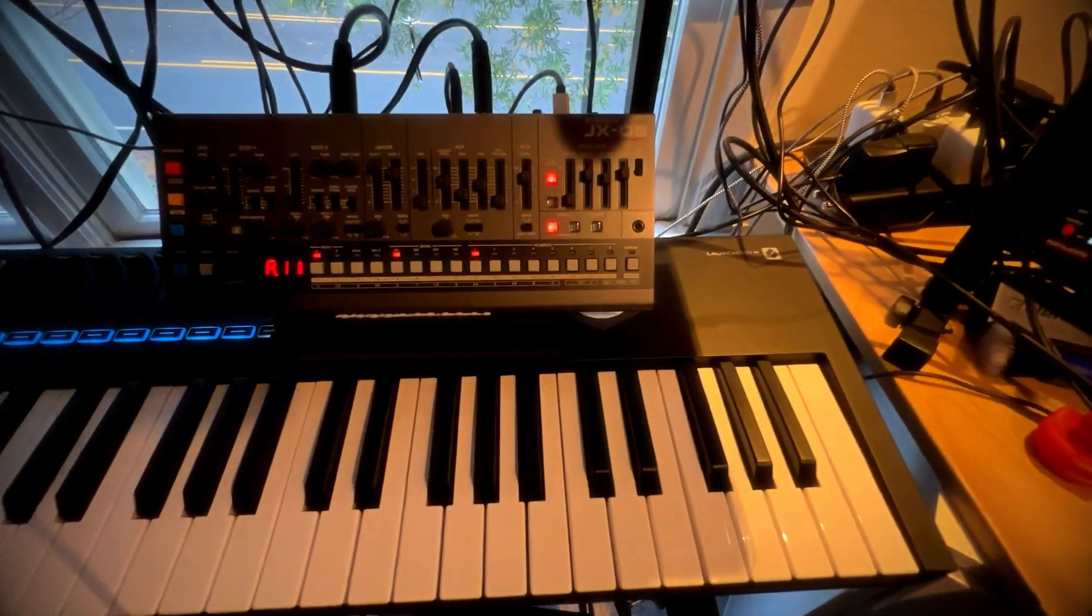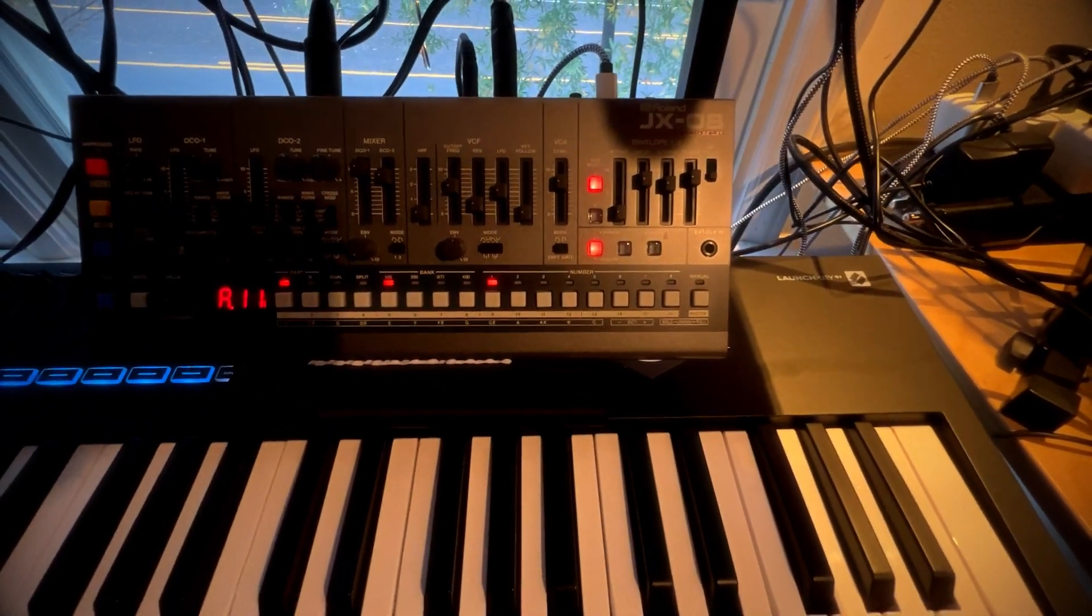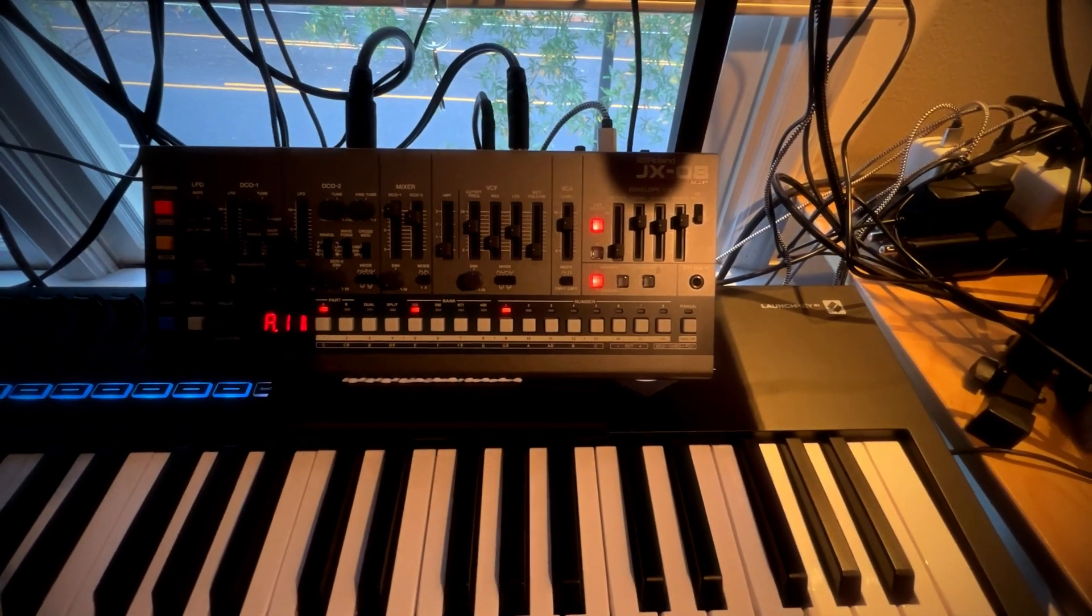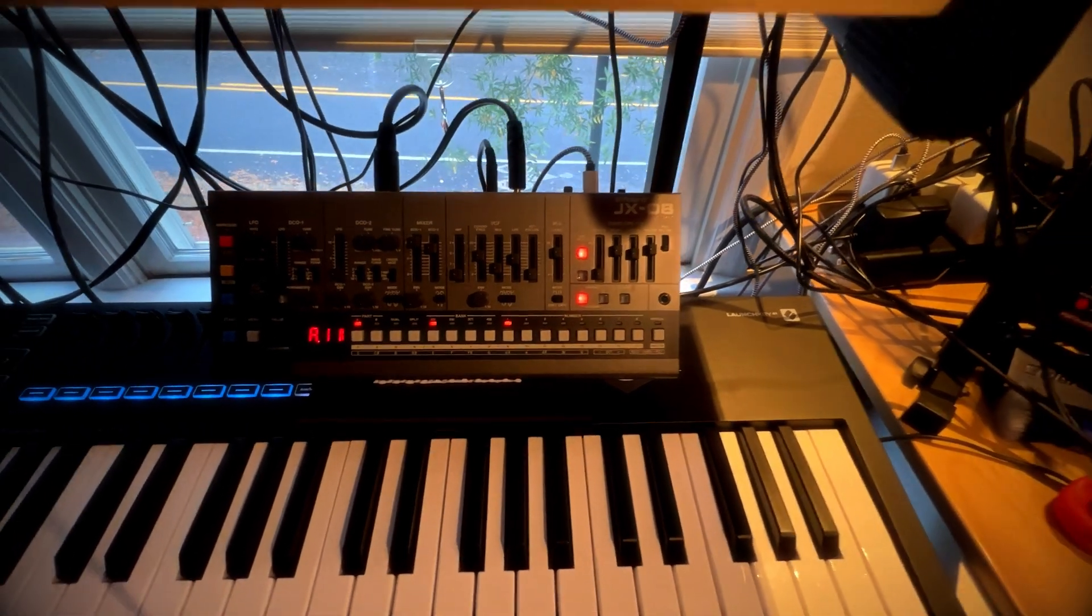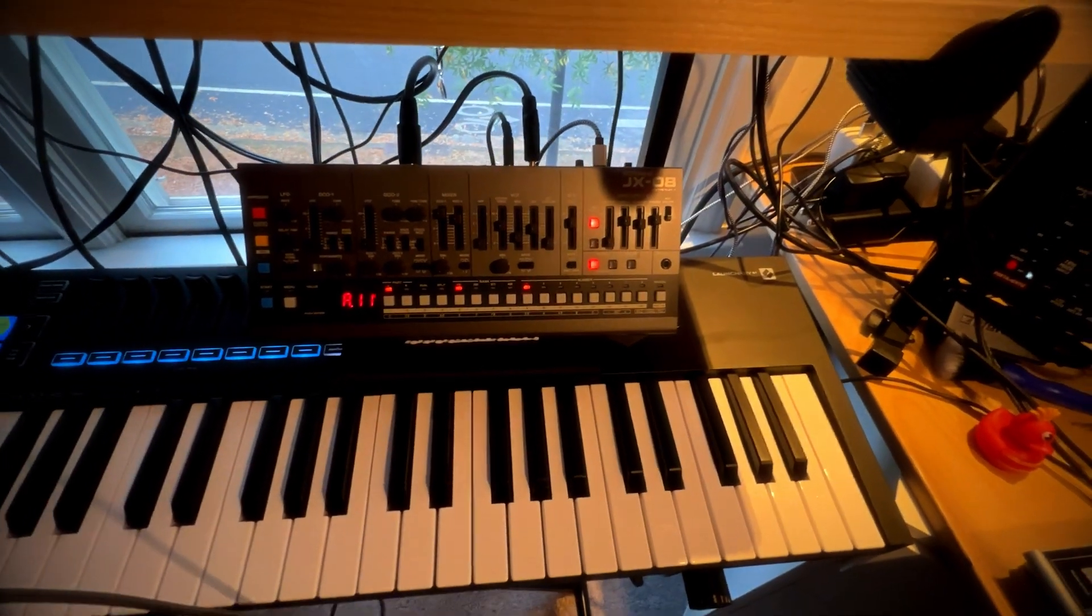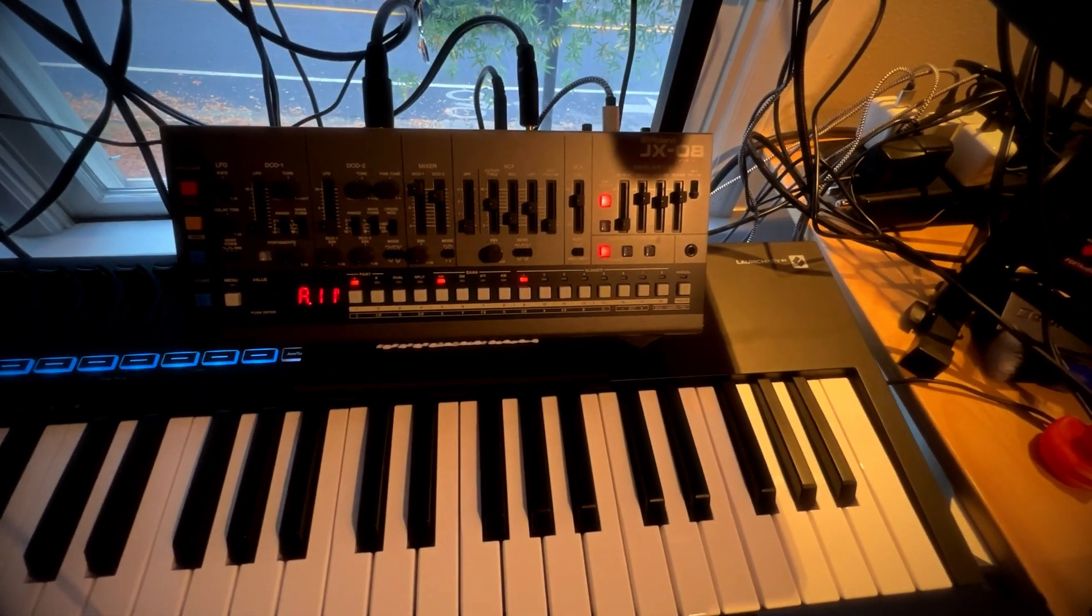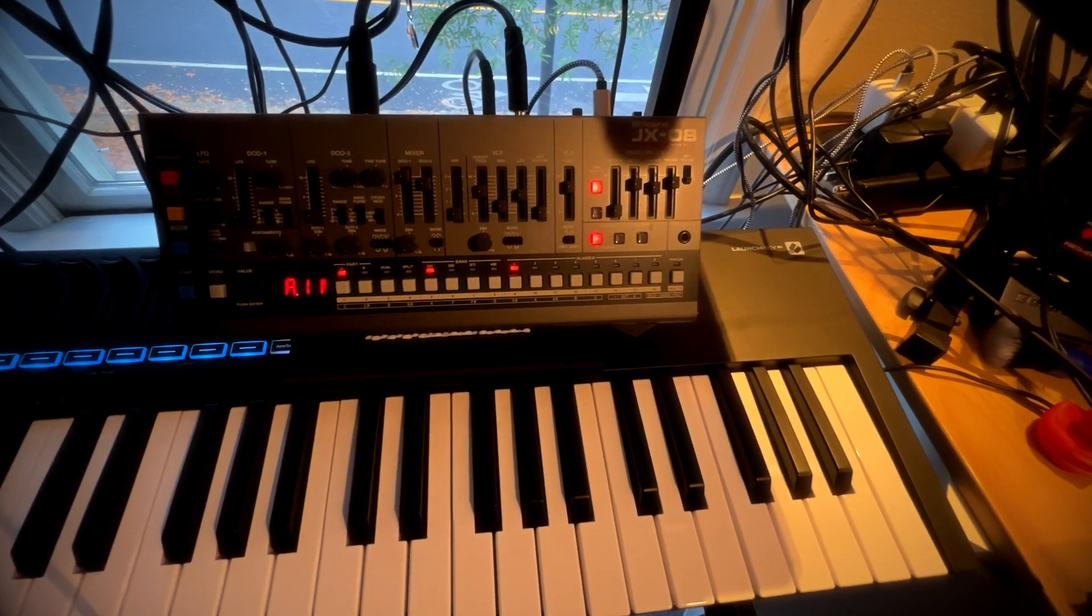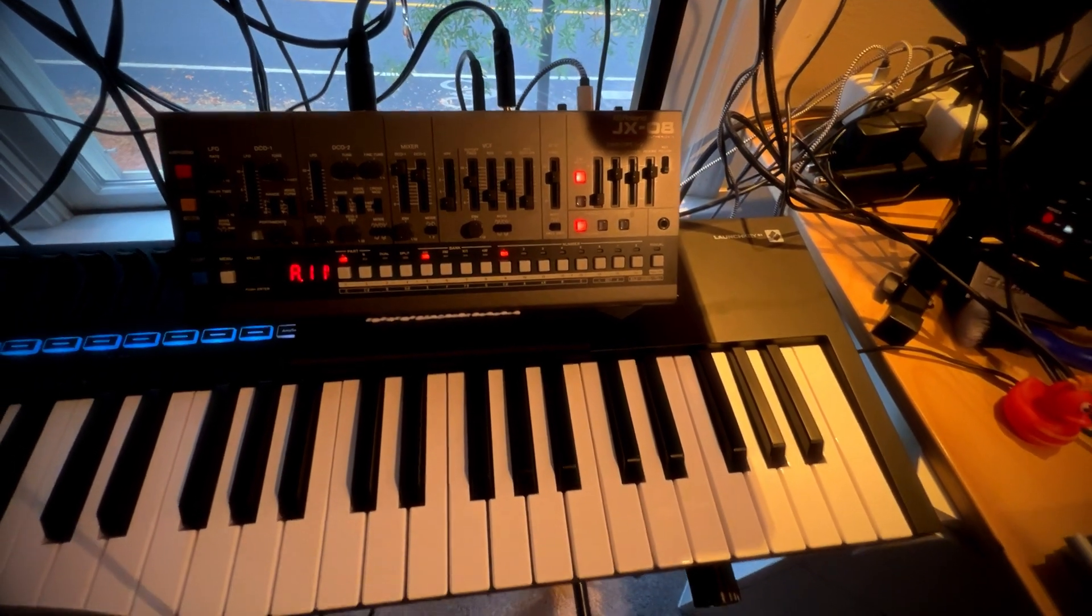This wonderful JX-08 is what I use for most of my pad sounds. I love this thing. It sounds so good. And huge number of voices. This is the direction I hope Roland continues to go with their boutiques. It's really good design.